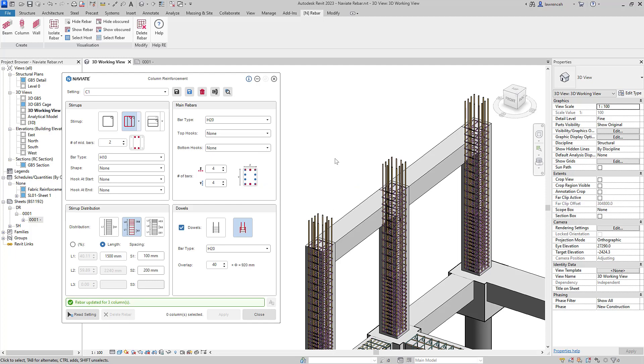And instantly you can now see our Naviate rebar tools are updating multiple elements simultaneously. This is a massive time saver.